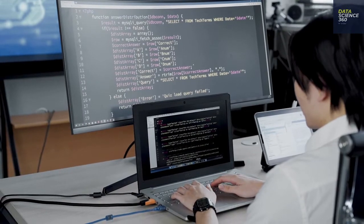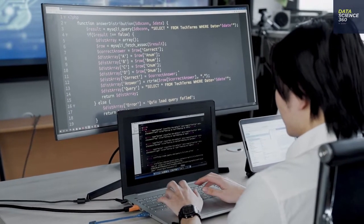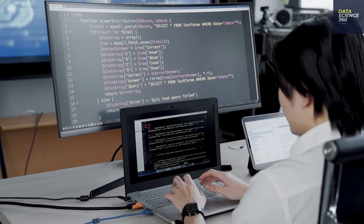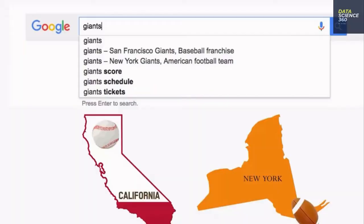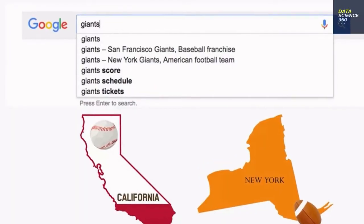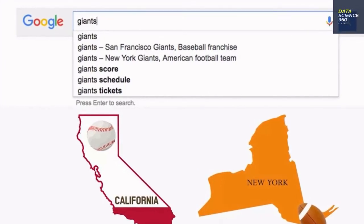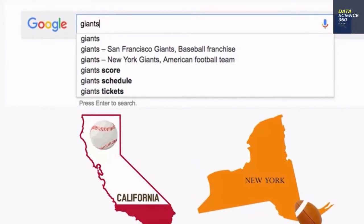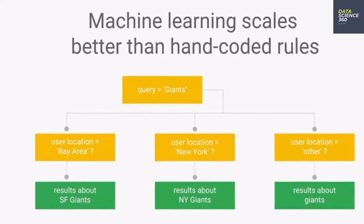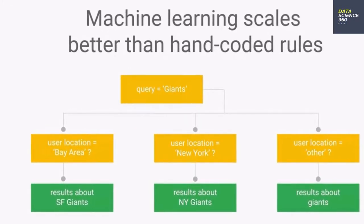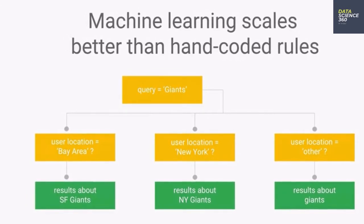In the classical way of programming, a computer relies on a set of rules to execute a certain task. For example, in Google Search, if you type in Giants, should it show you the San Francisco Giants or the New York Giants? A few years ago, this is how Google Search worked. There were a bunch of rules that were part of the search engine codebase to decide which sports team to show a user.